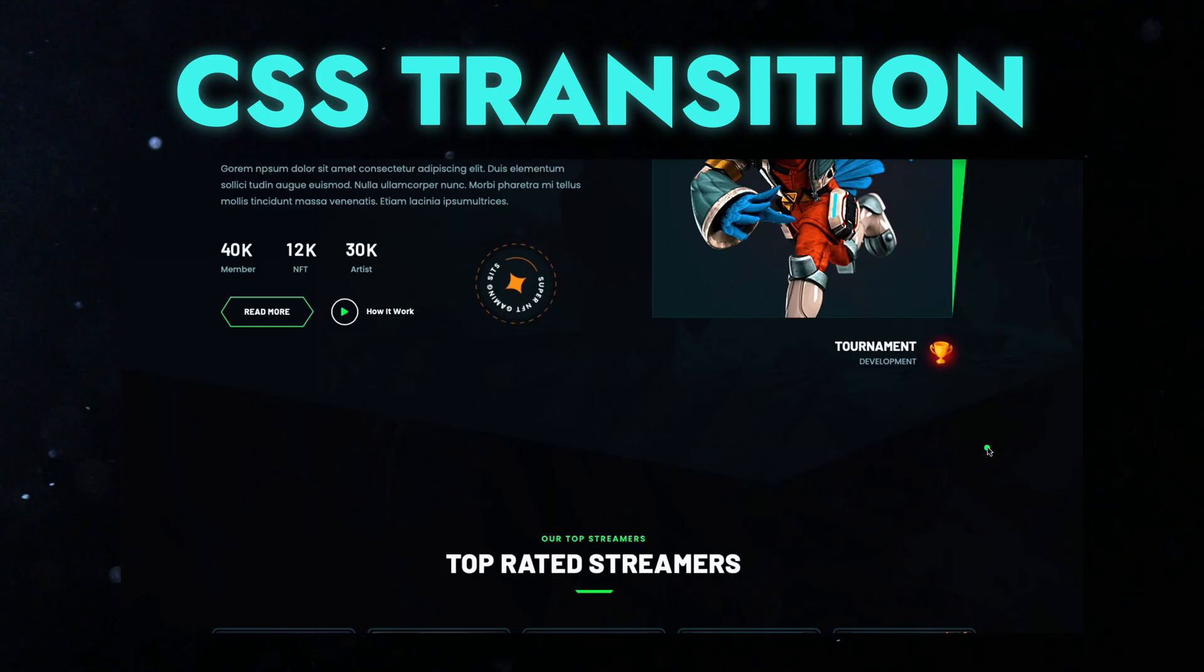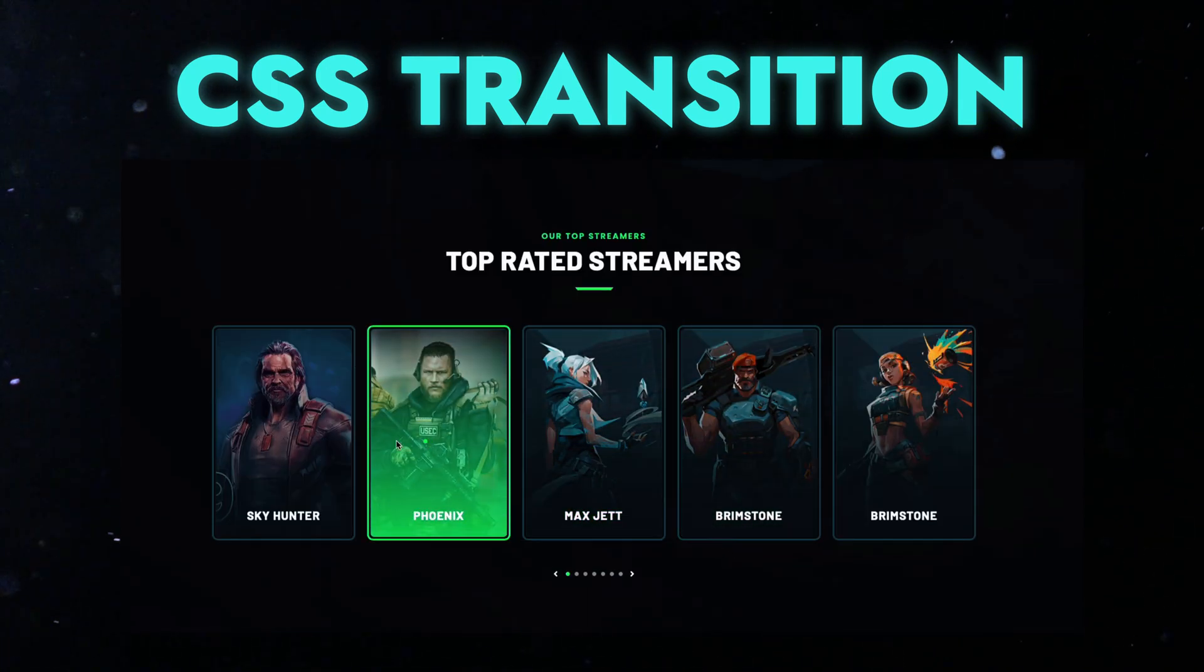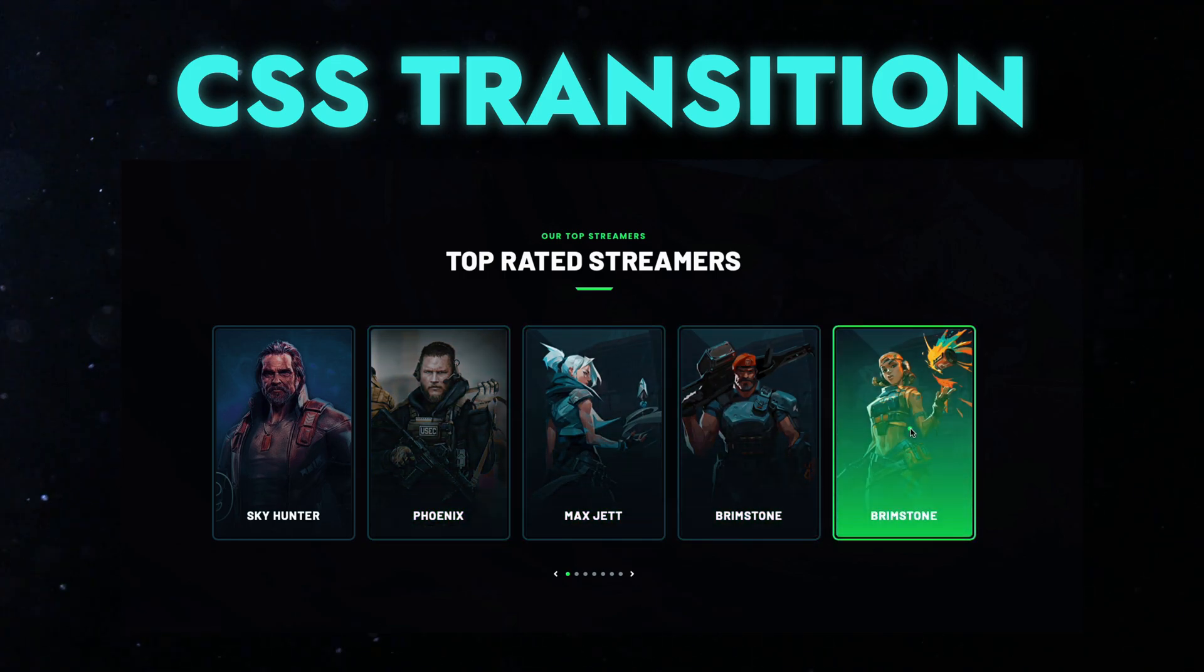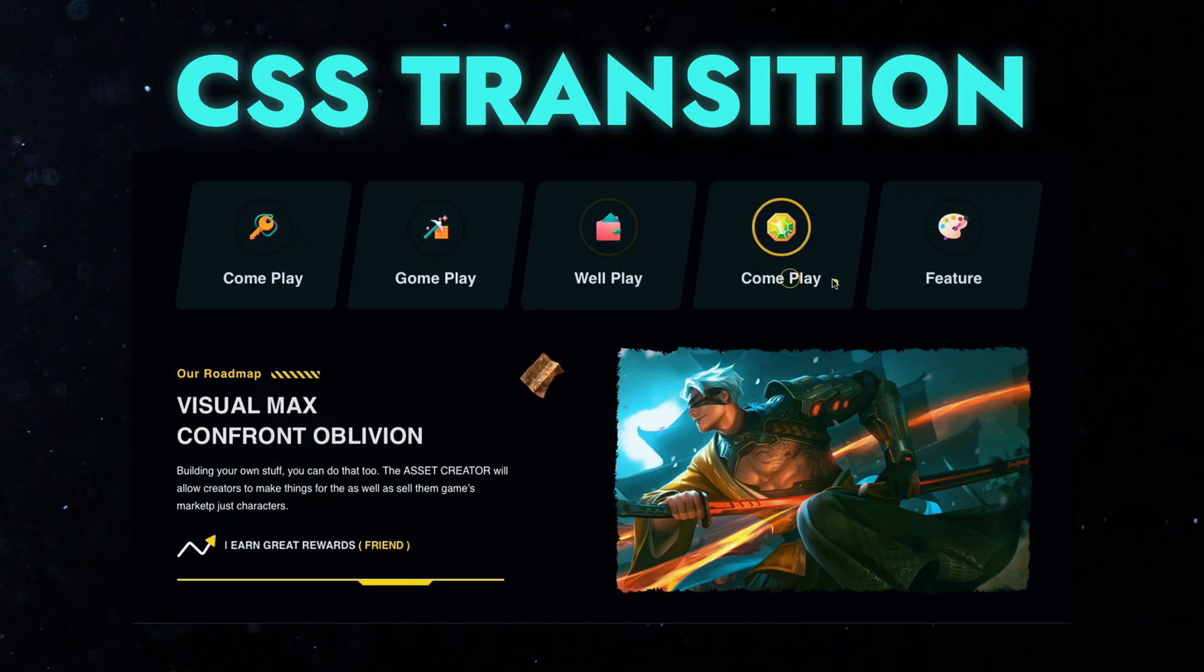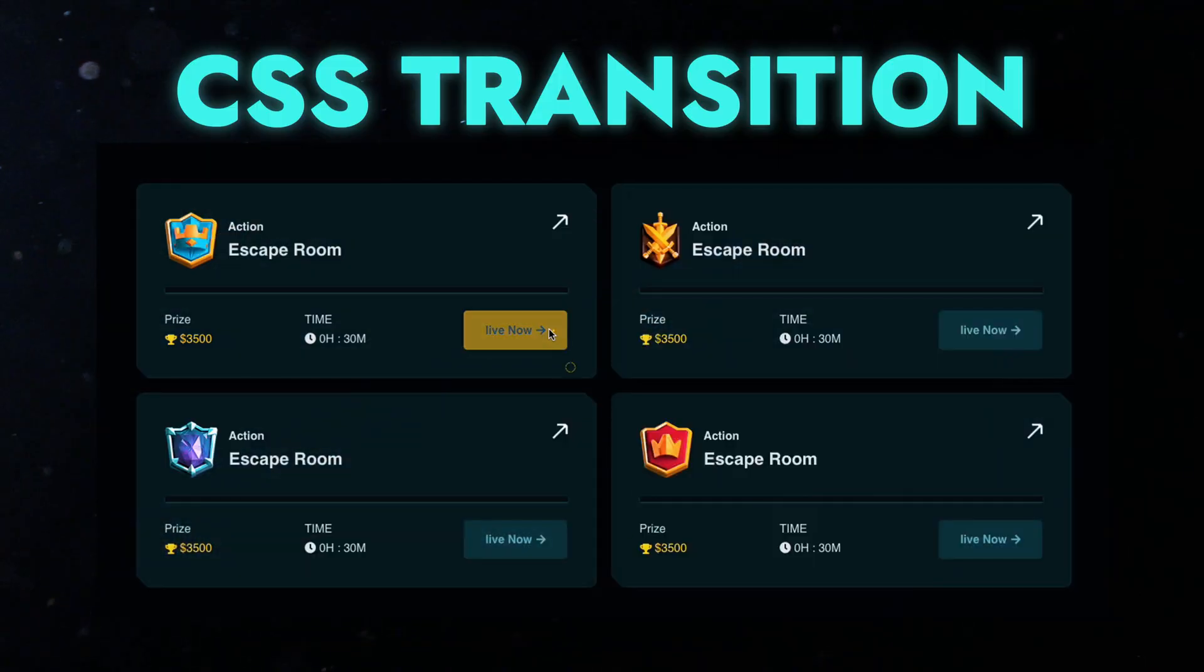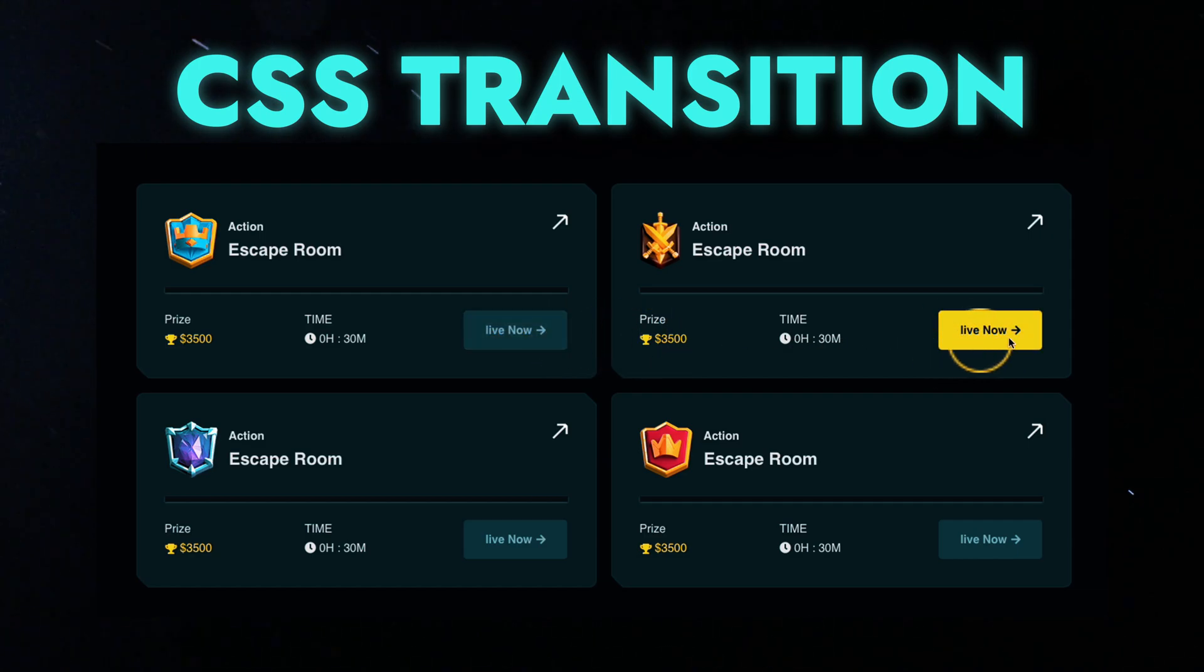CSS Transitions allow changes in property values to occur gradually over a specified duration. Without transitions, any change in a property would take effect immediately. Stay tuned as we break down everything you need to know to master this powerful CSS property.